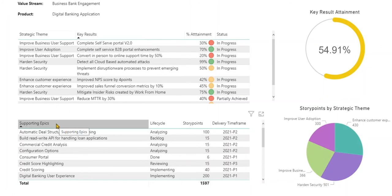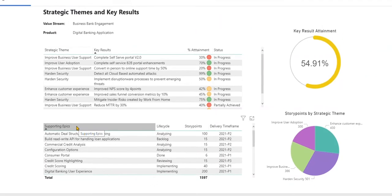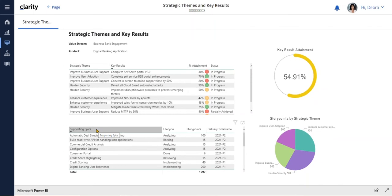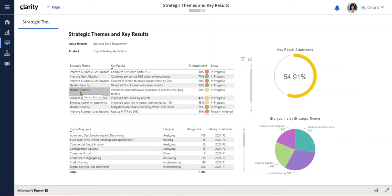Given the recent news of increasing security attacks and the security challenges of people working from home, the CEO has asked us to make security a top priority. One of the strategic themes we see here is hardened security, with key results to track our progress.